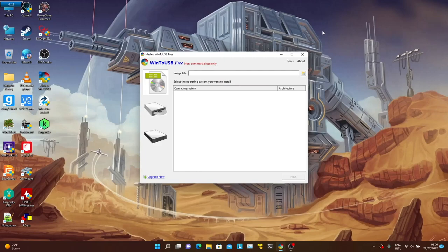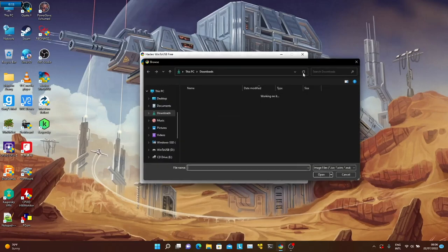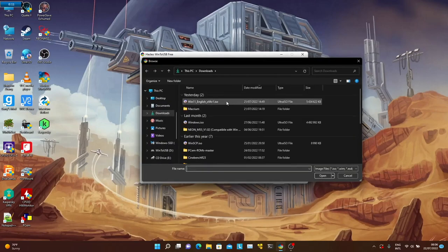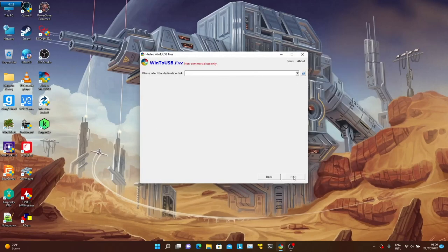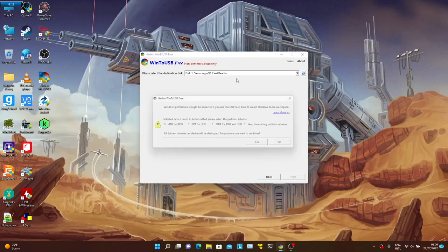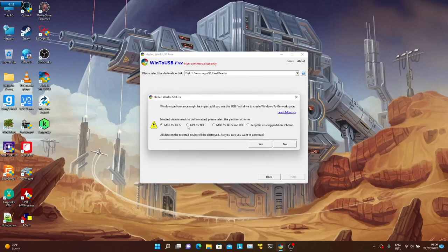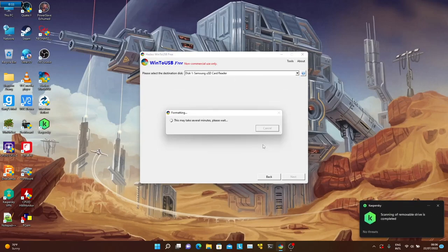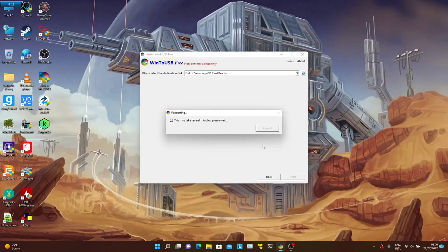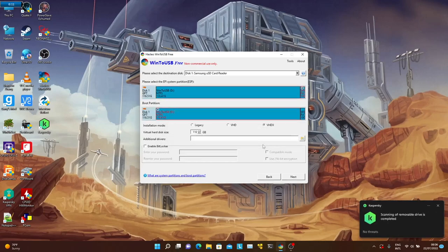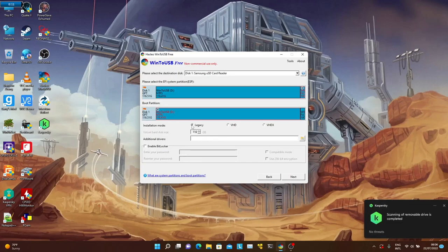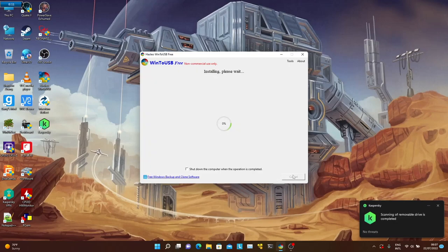Getting Windows installed onto an SD card without the external SSD is really simple, still using Win2USB, but this time I'm going to use a Windows 11 ISO and install it onto an SD card. The only difference here is that we have to manually select legacy as installation mode. Previously with an external SSD, this option was automatically selected.